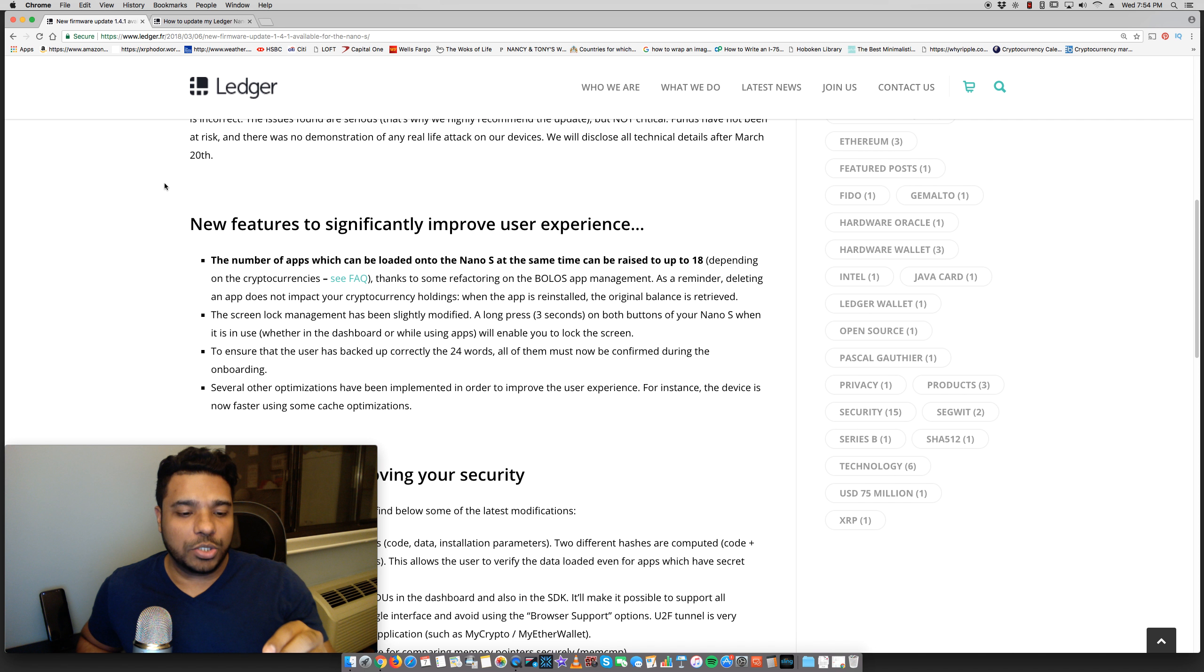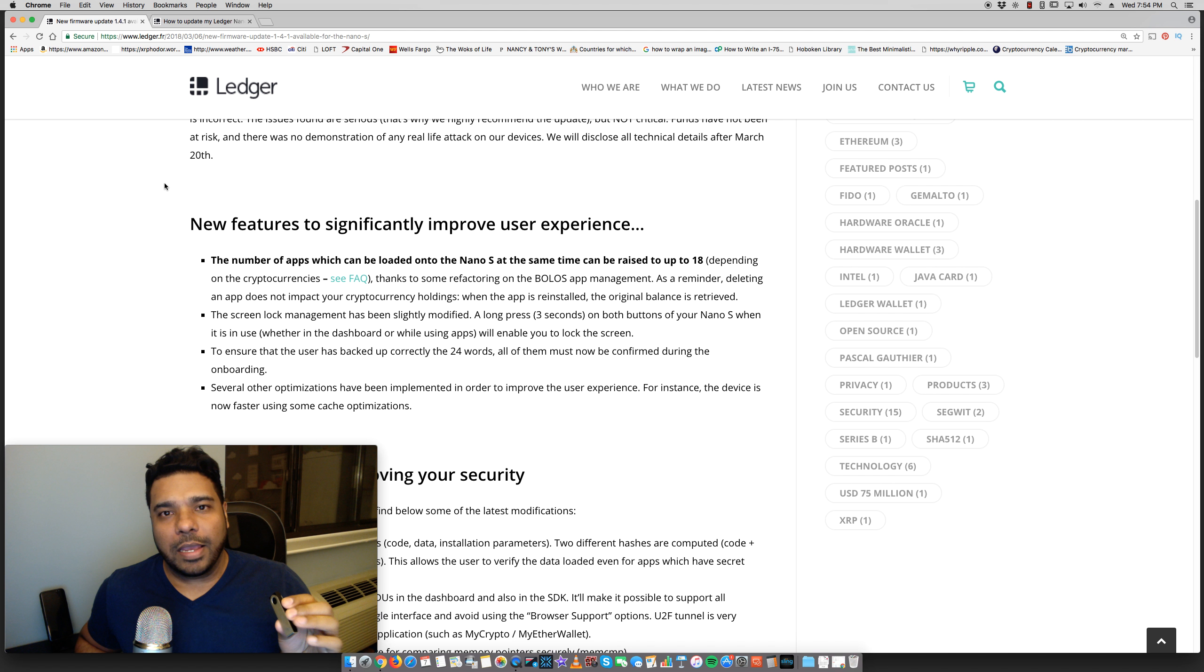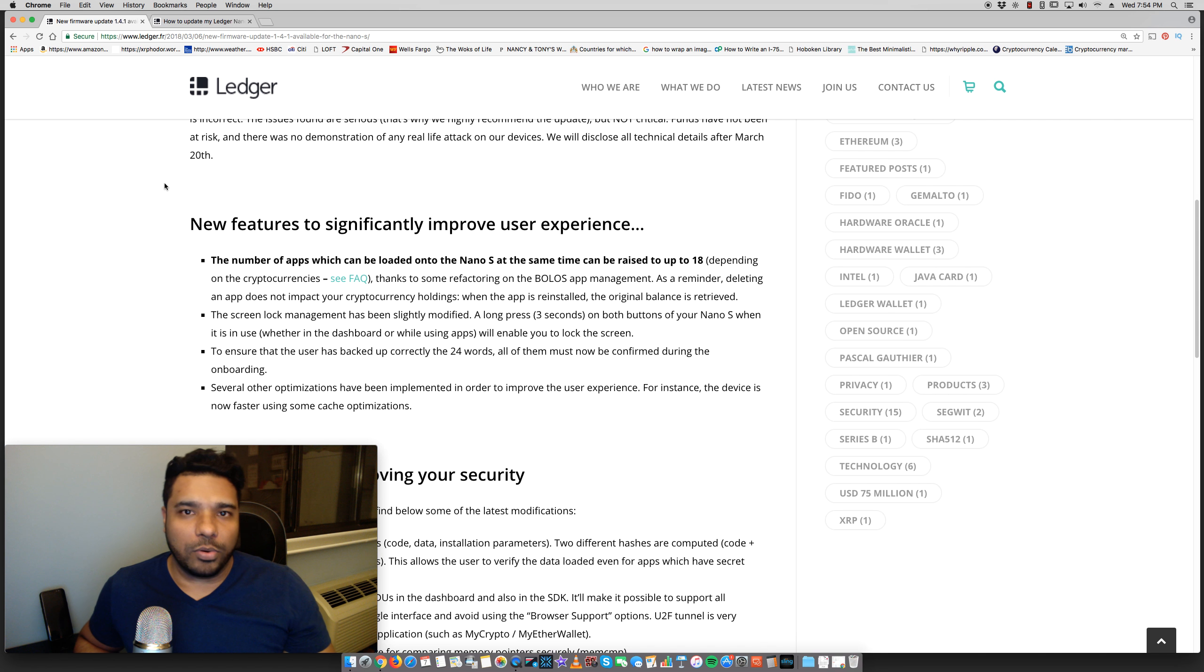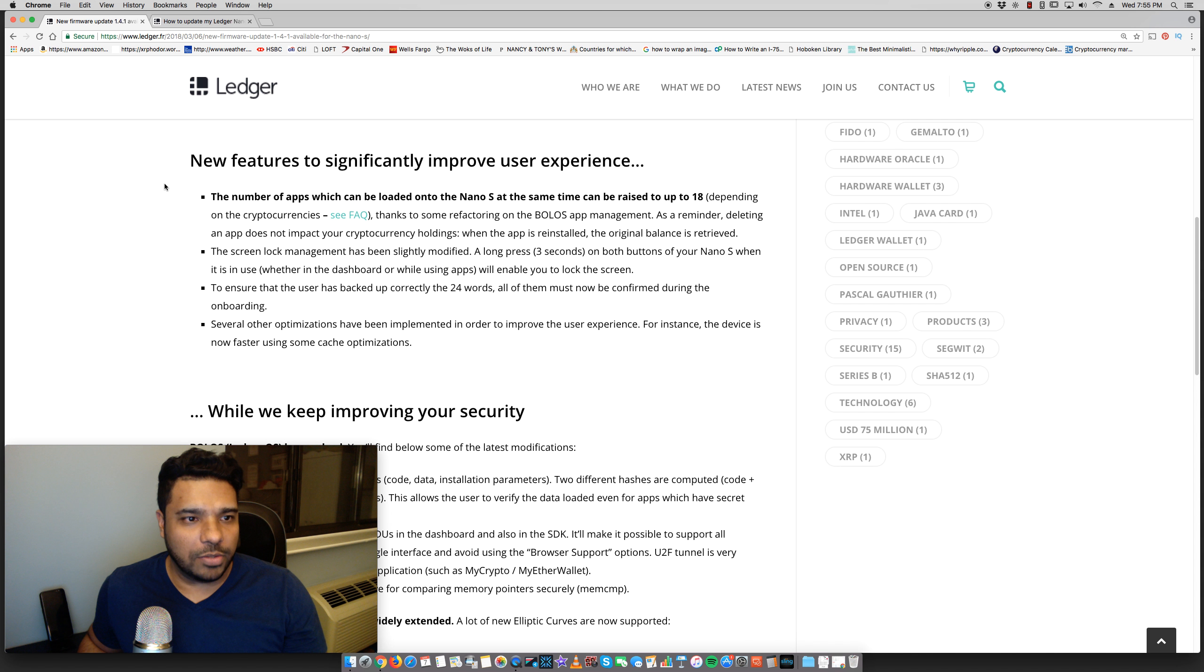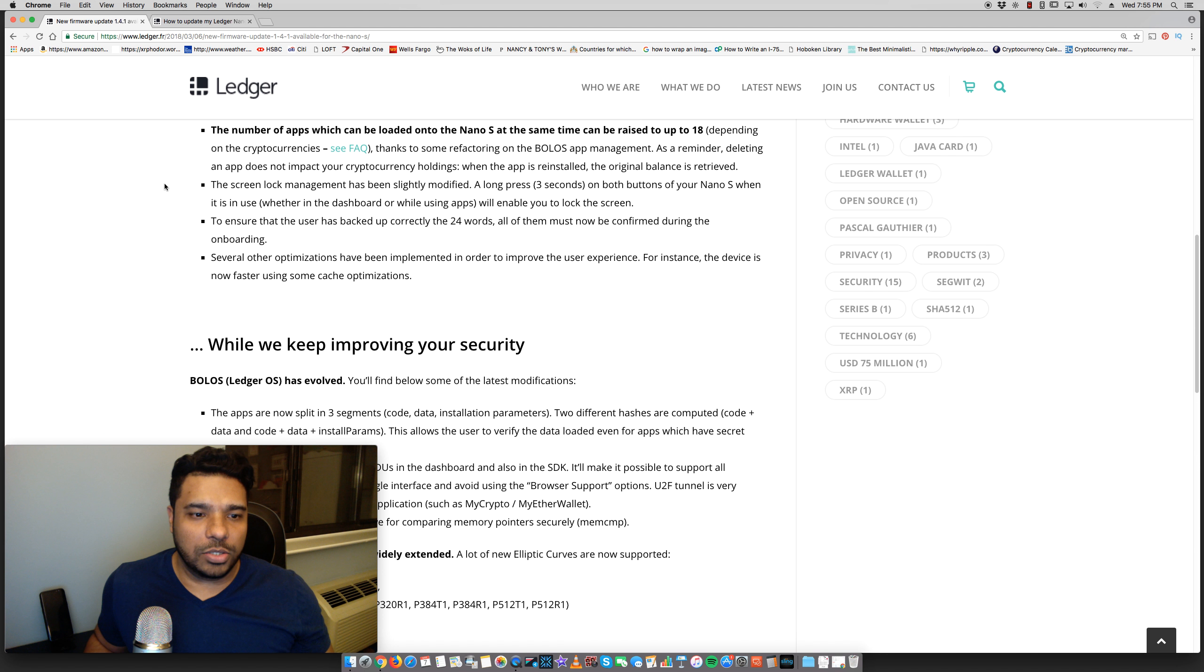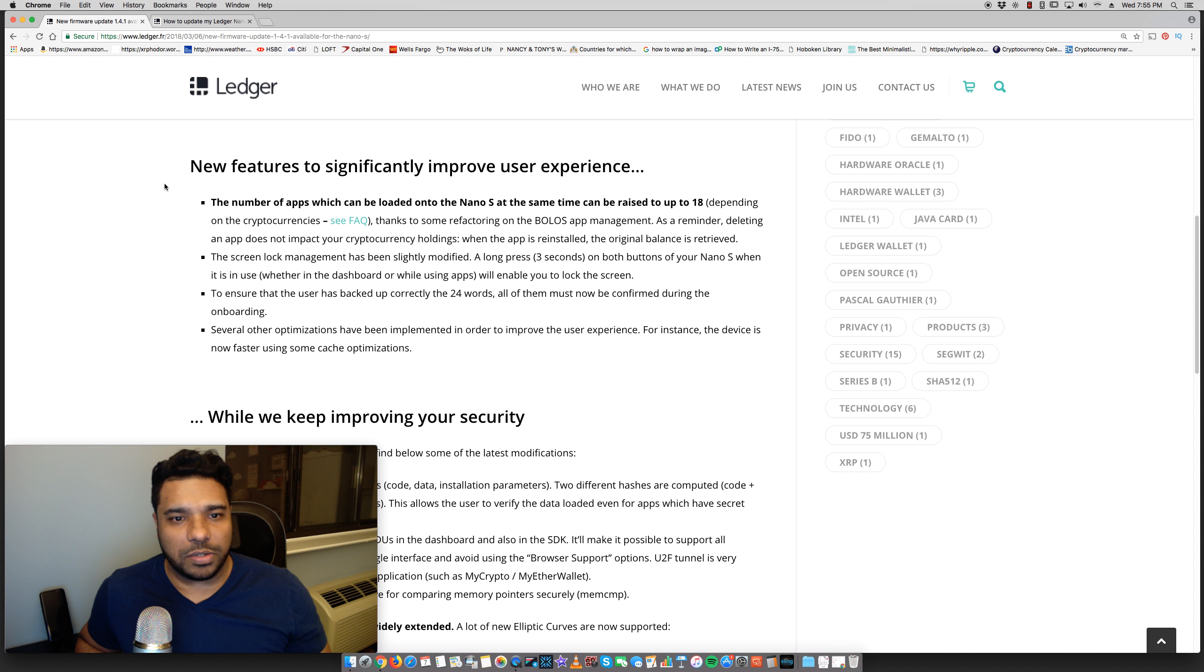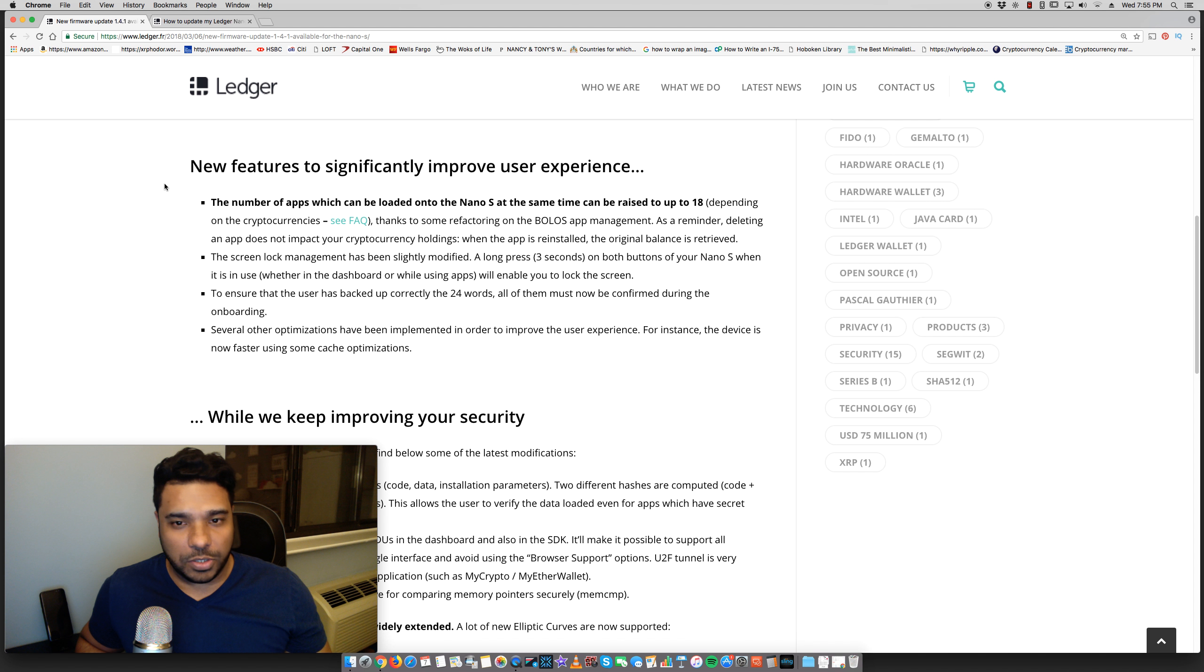So essentially you have to download the applications specifically on here from their website. For example, you can add the Ripple app, the Bitcoin app, Ethereum, Litecoin, and so forth. So let's talk about the user experience. The number of apps which can be loaded onto the Nano S at the same time can be raised up to 18, depending on the cryptocurrencies.